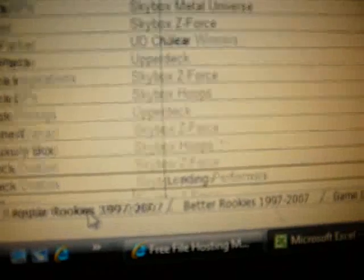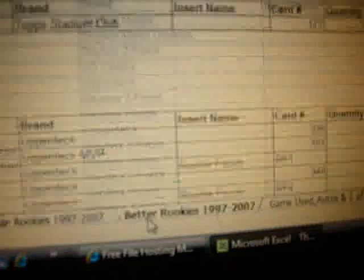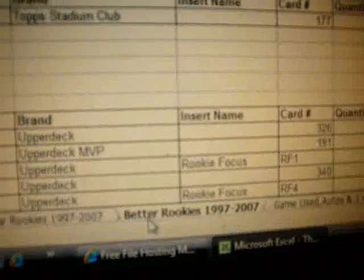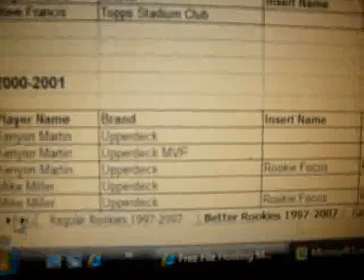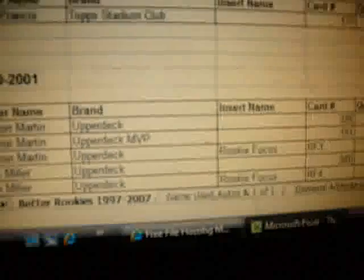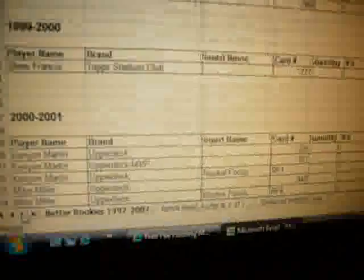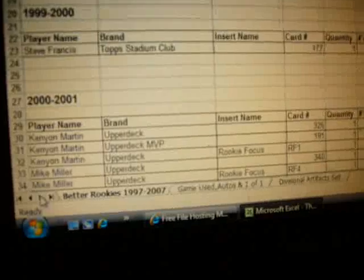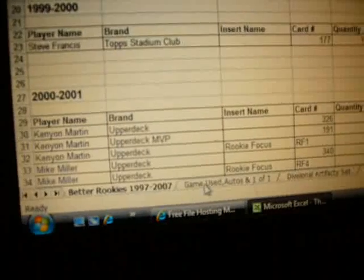Then you got Regular Rookies from 1997 to 2007. And then you got Better Rookies from 1997 to 2007. Like, in my opinion, but like, as in like their rookie year. So, not saying like right now, but like in their rookie year.